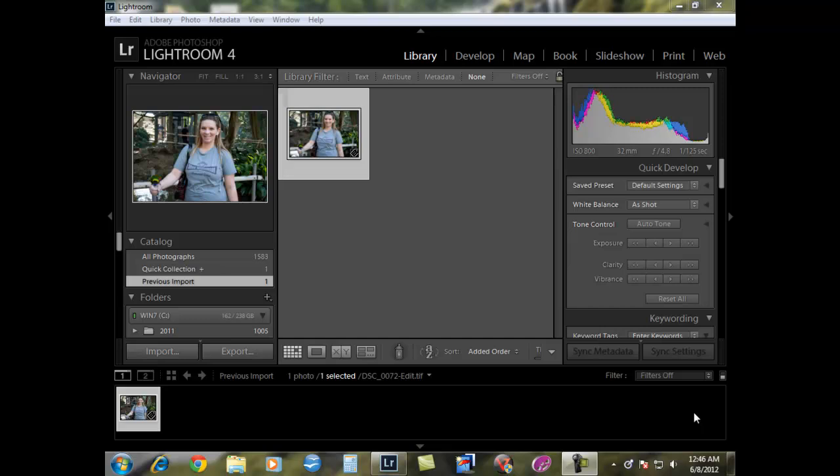A lot of times when you're taking pictures at the beach or in an indoor setting, you lose the color of the eye. So what we're going to do today is step through a simple process of doing it only in Lightroom. This way you don't have to export it to Photoshop or CorelDRAW or something of that nature.